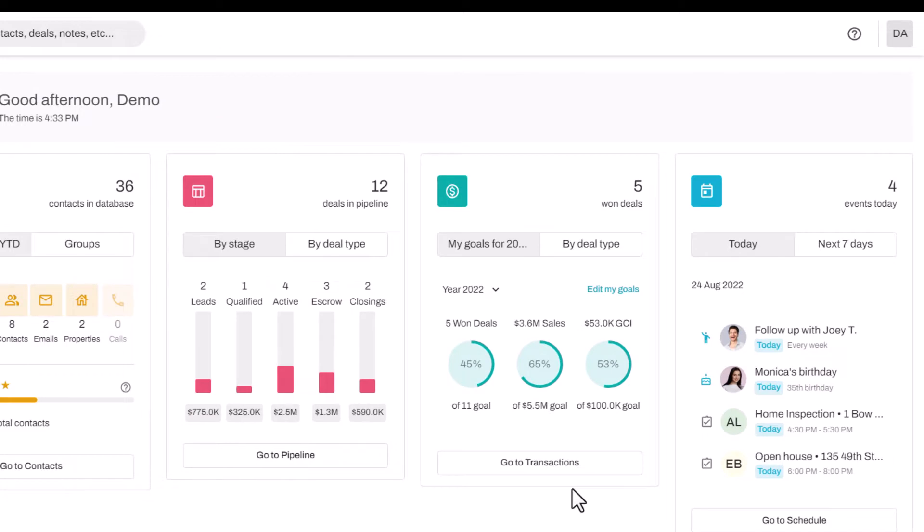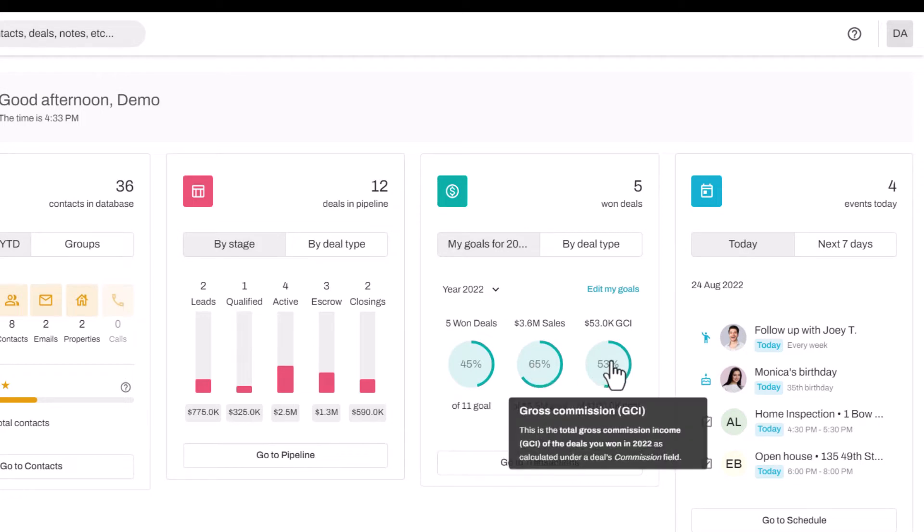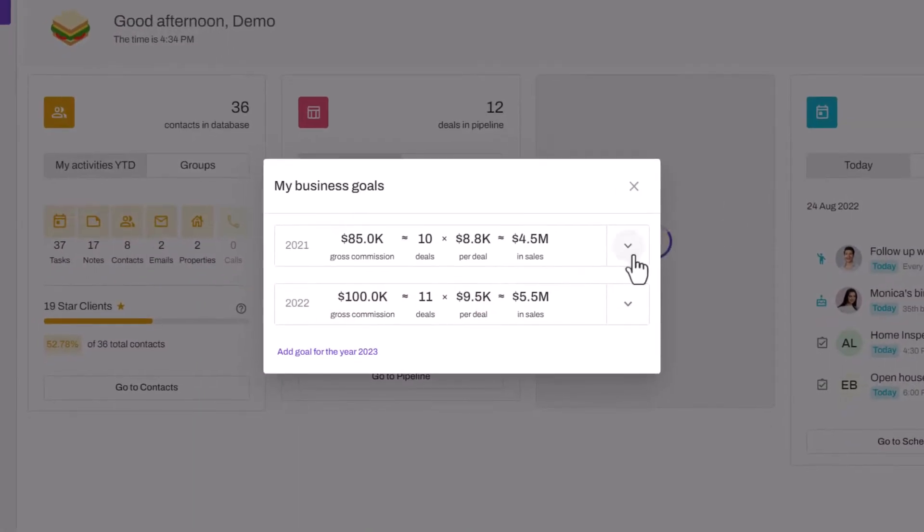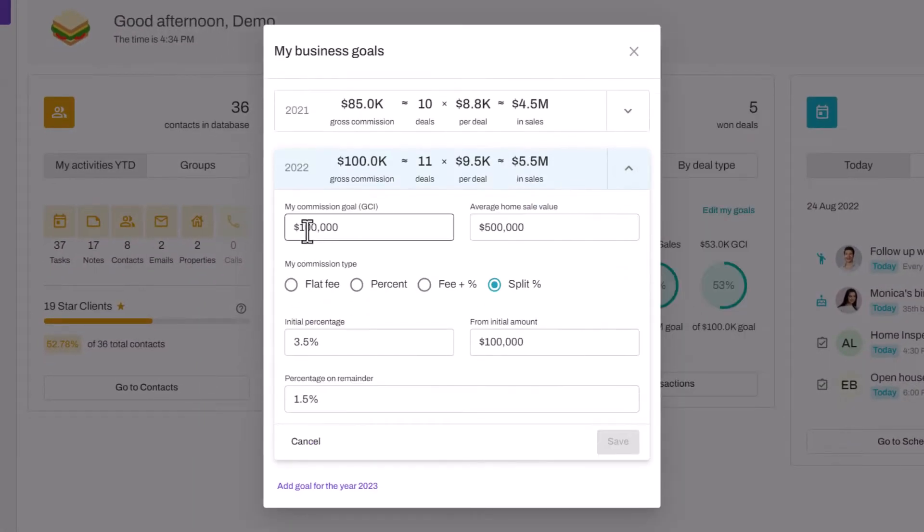The third tile gives you a summary of your transactions, and this is where you can set your goals and track your progress year by year. Click edit my goals and expand the year to set your commission goal.